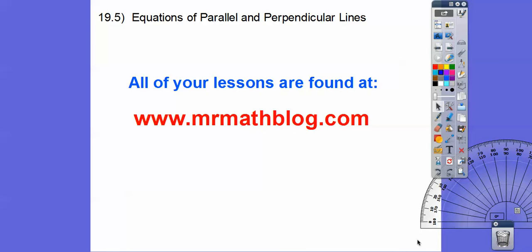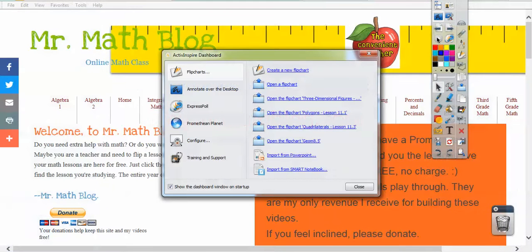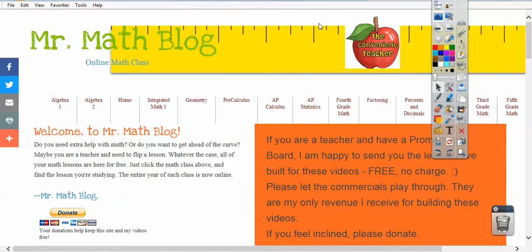Hey everybody, Mr. Math Blog here. This lesson is Equations of Parallel and Perpendicular Lines. Don't forget all your lessons can be found at MrMathBlog.com. Let's go to that and then make sure you go to the Integrated Math 1 link.